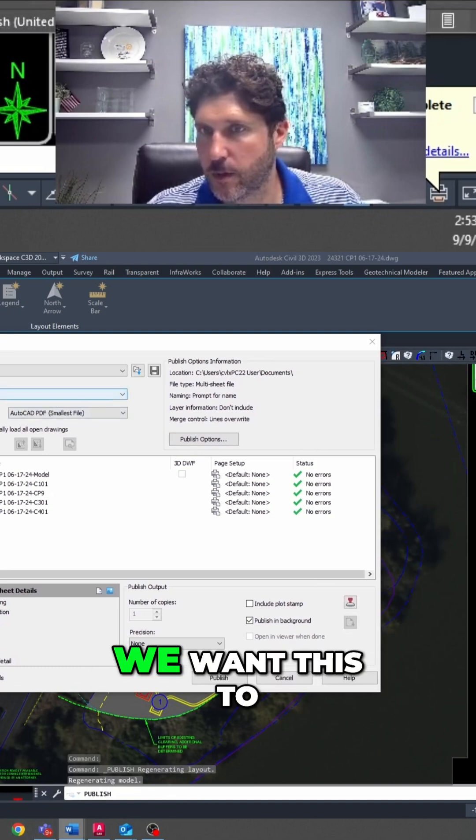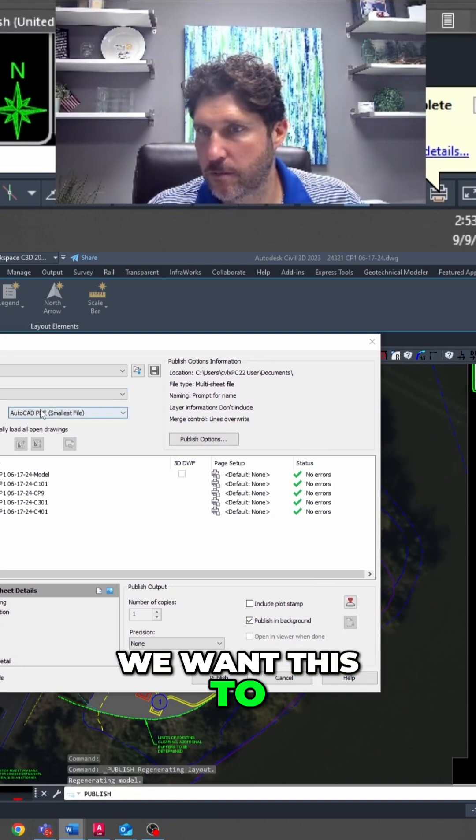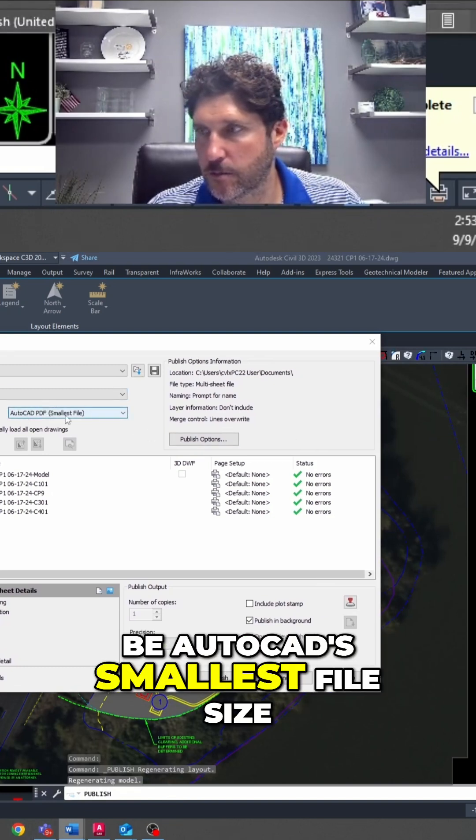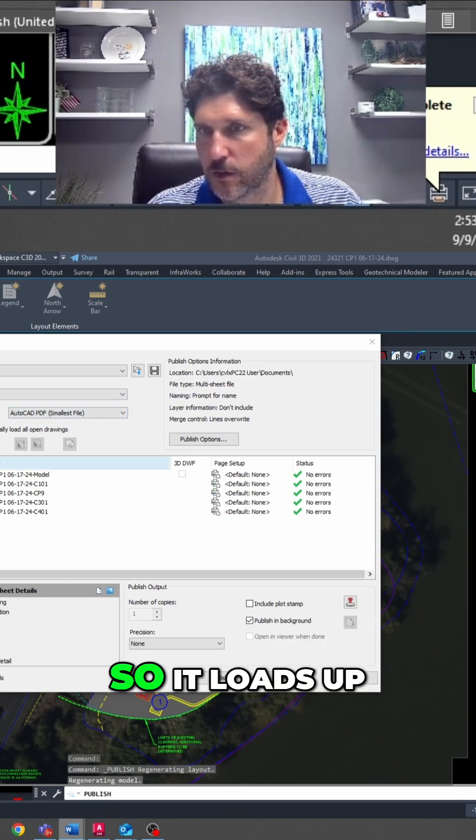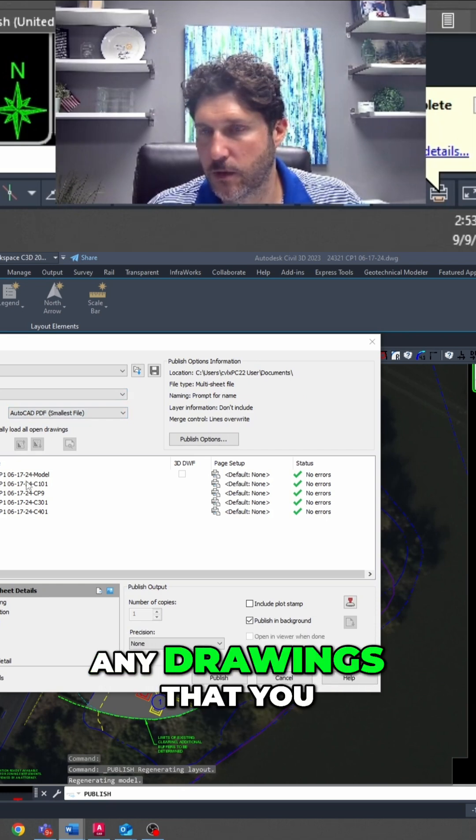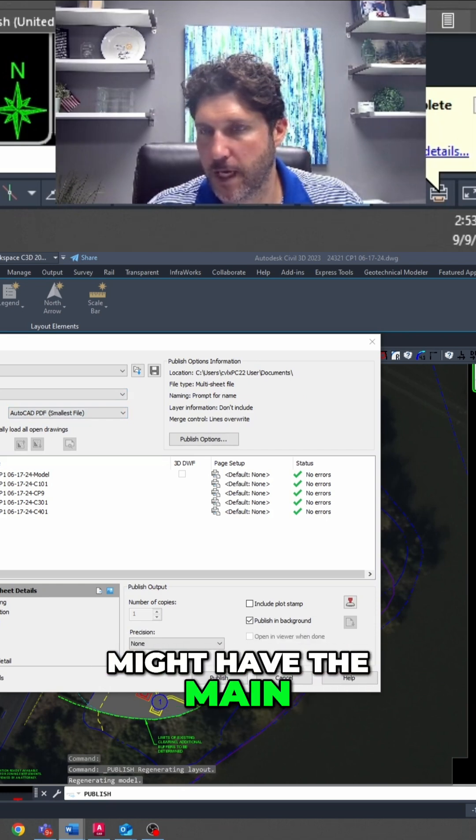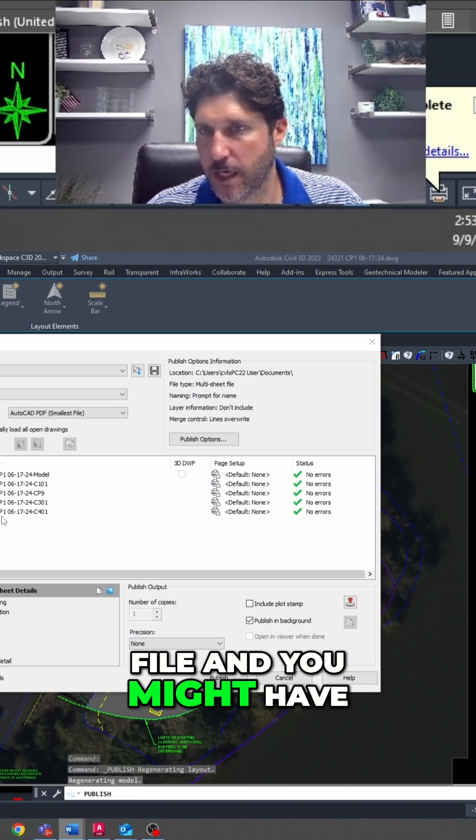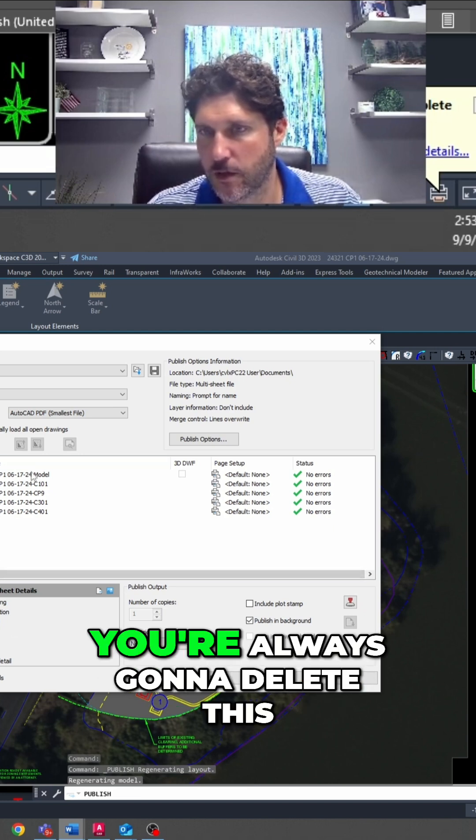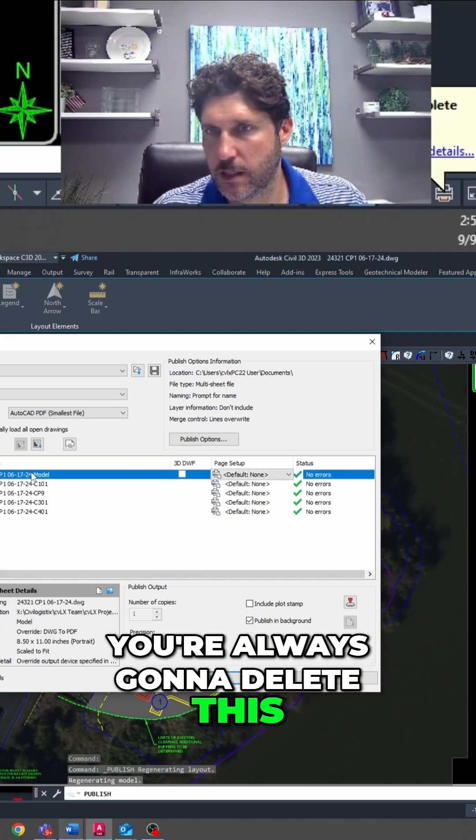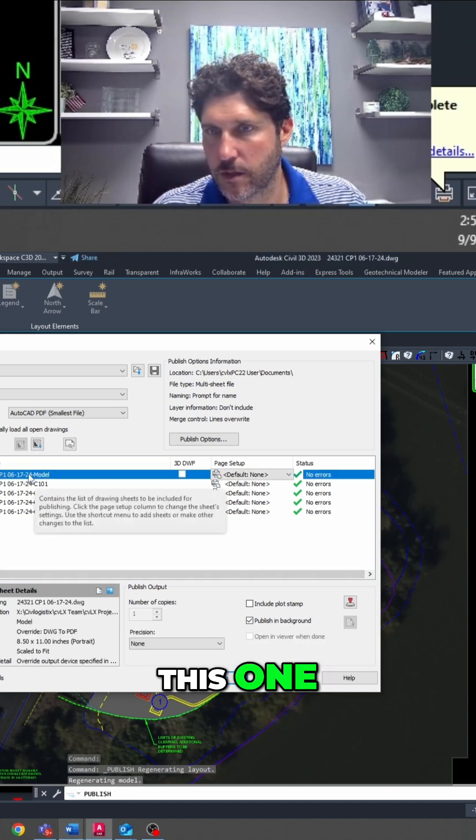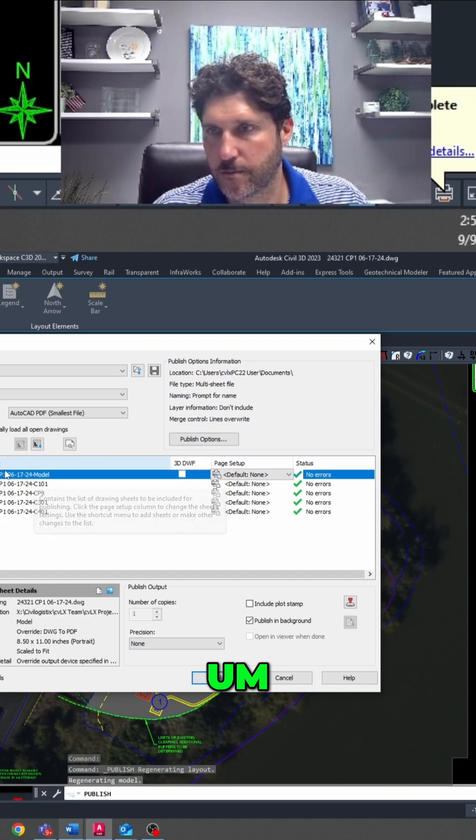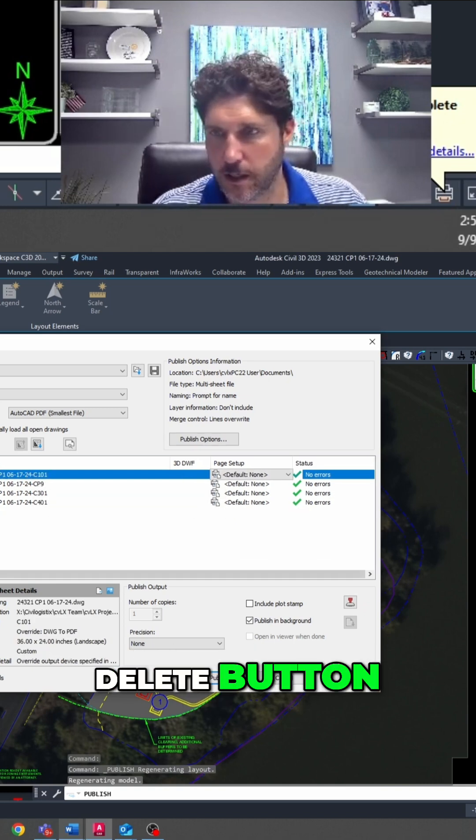So you can see we want this to be PDF, we want this to be AutoCAD's smallest file size. Check that, so it loads up any drawings that you have open - you might have the main file and a details file. You're always going to delete this one, so just select it and hit the delete button.